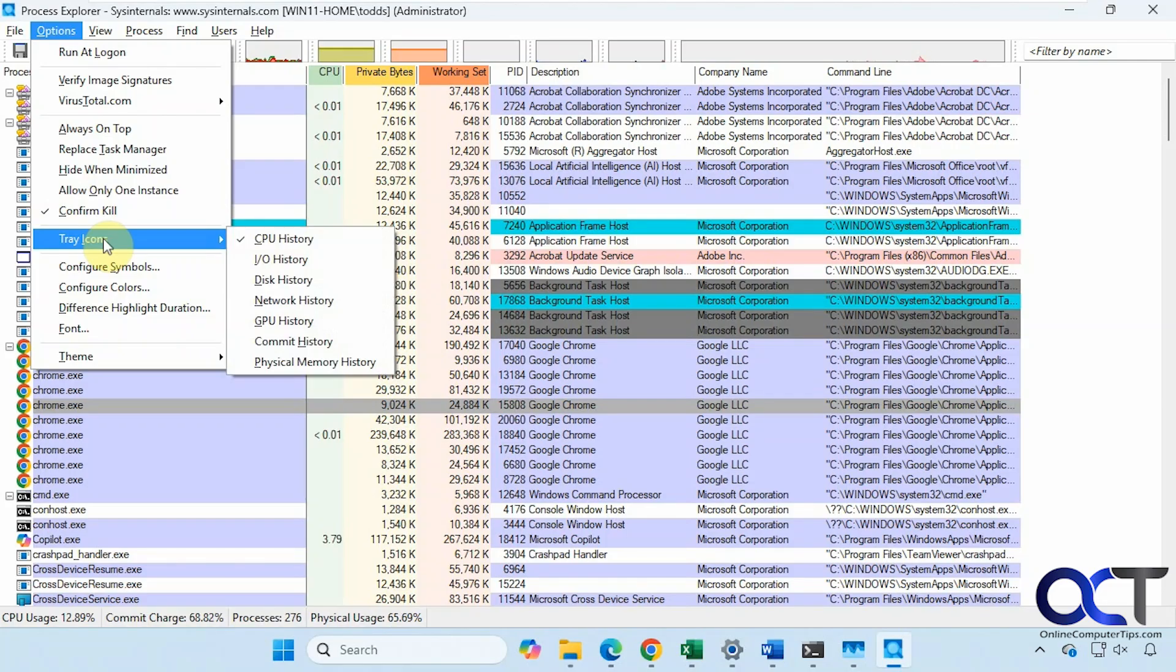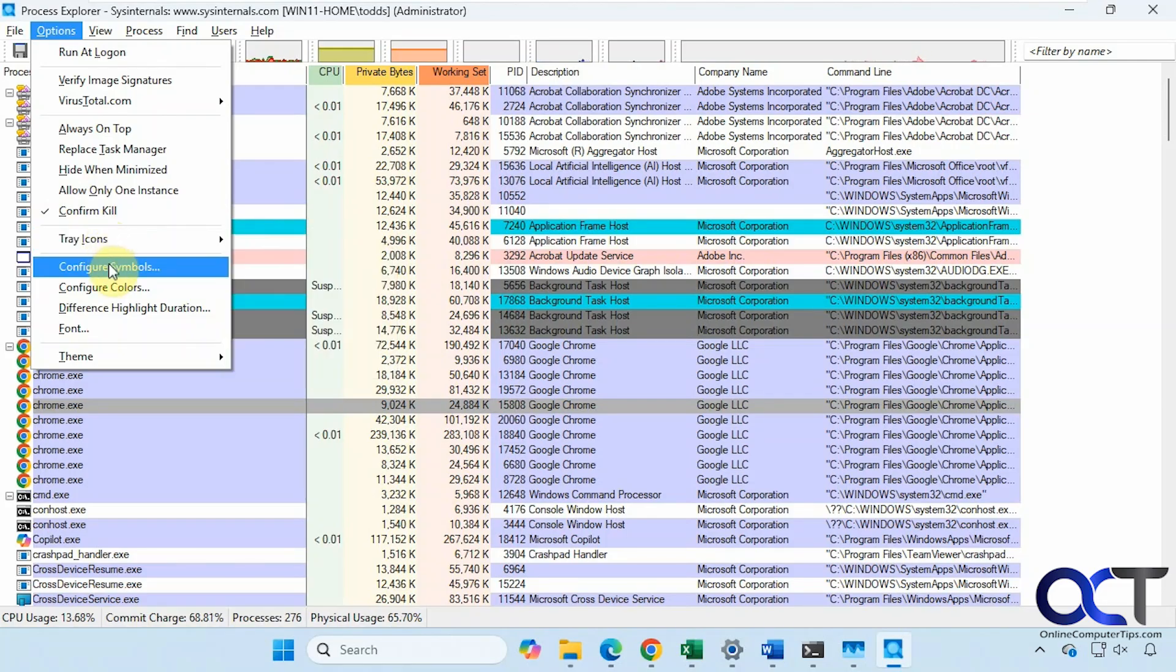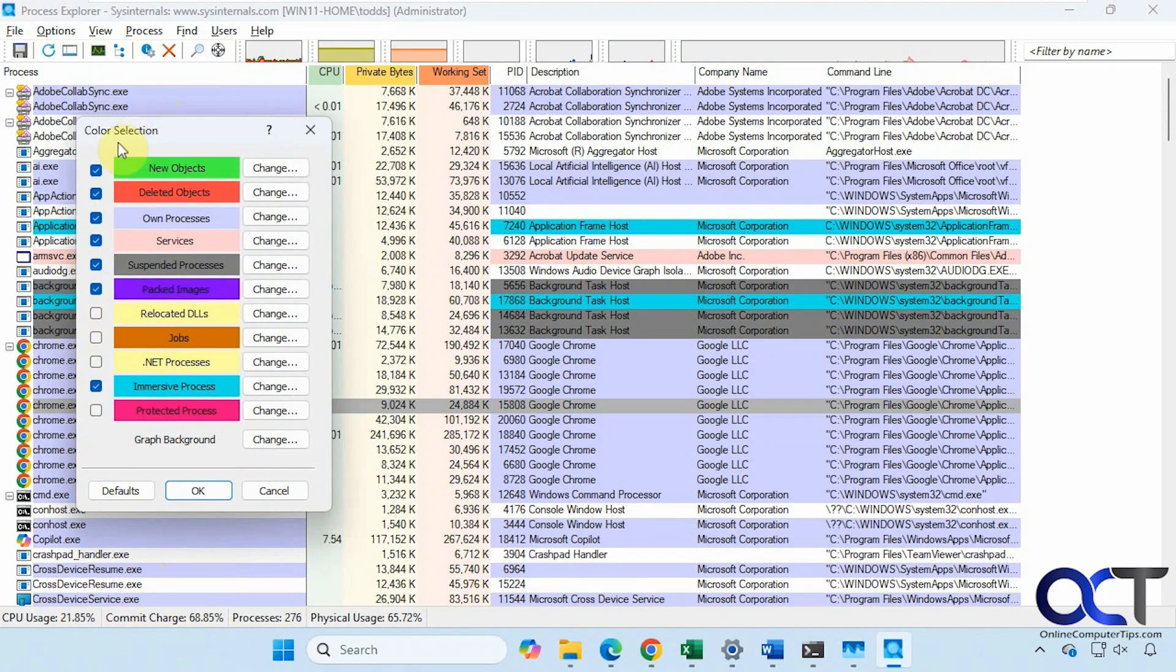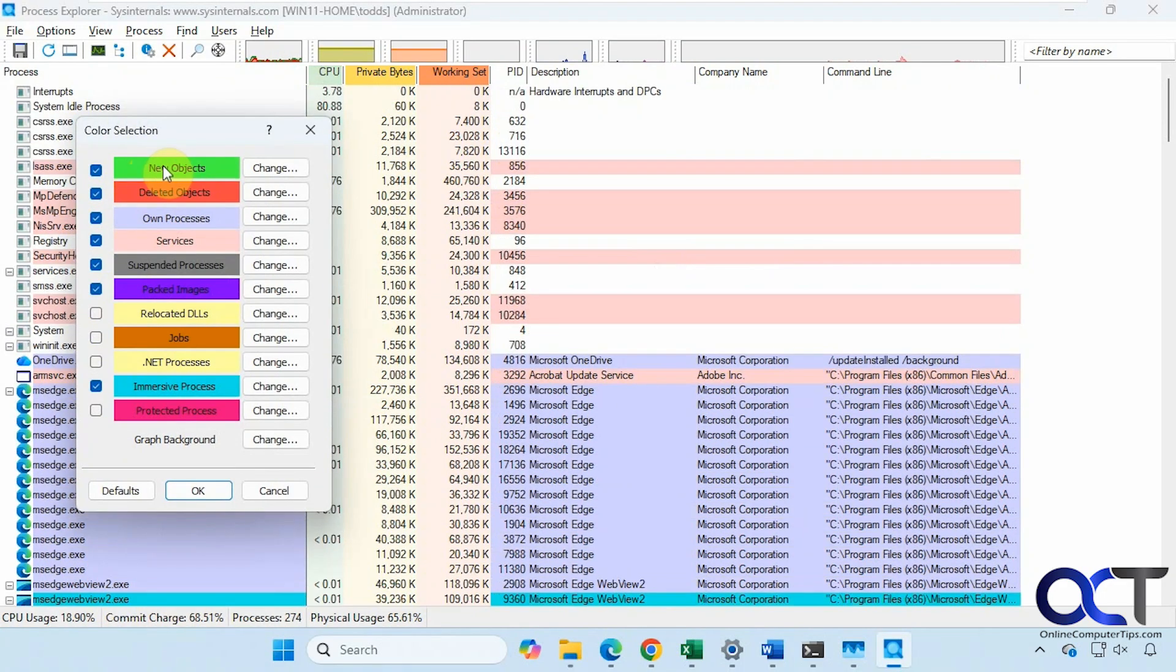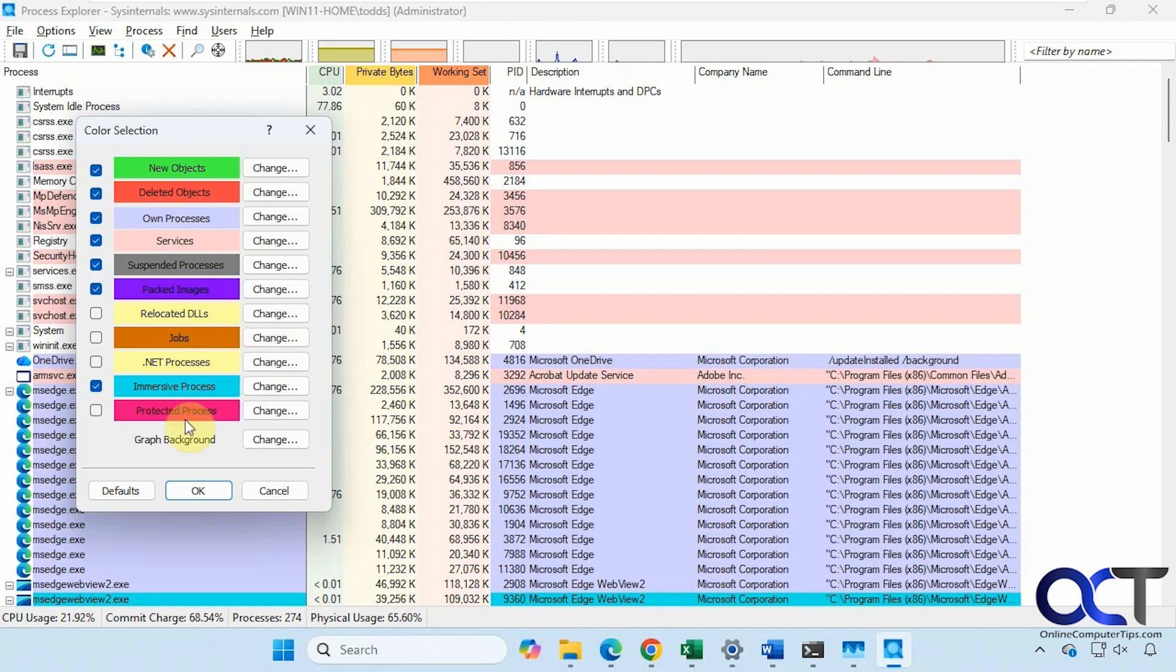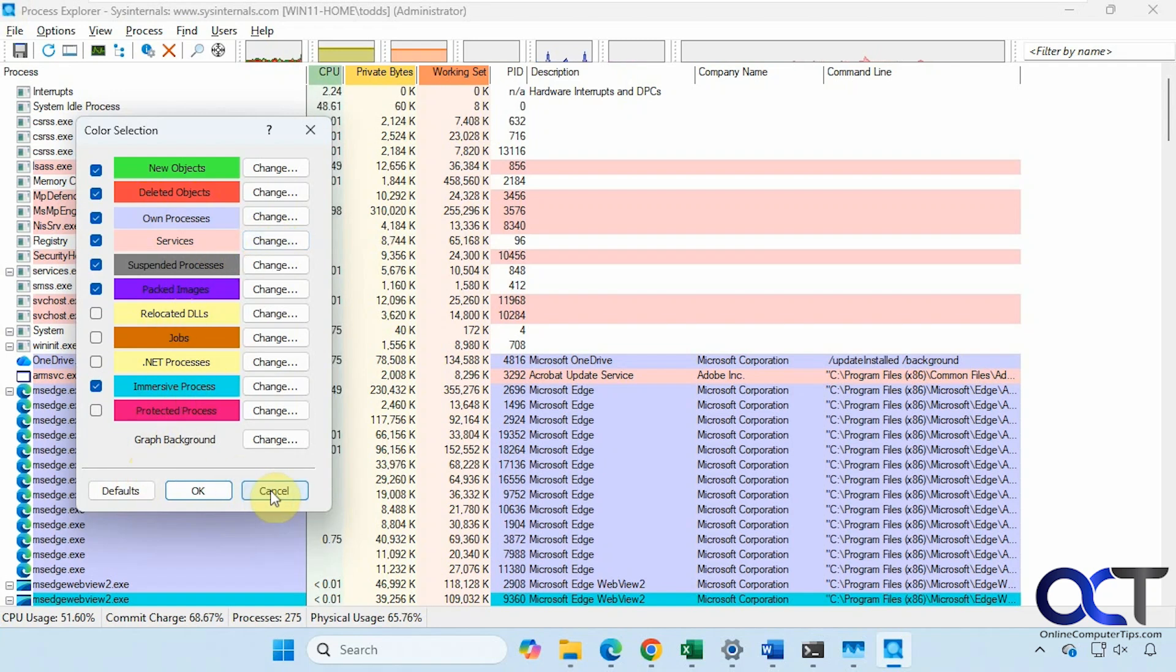Confirm your kills if you kill a task so you don't do it accidentally. Tray Icons, Configure Symbols, Configure Colors. This is a good one to go through here, because it shows the colors for each one of these processes. If you start something new, it'll open green at first. And then you delete something, it'll go red. You can see here we have various other colors for other items, and you can change them as well, or set everything back to the default.